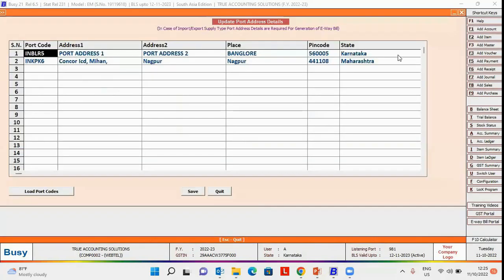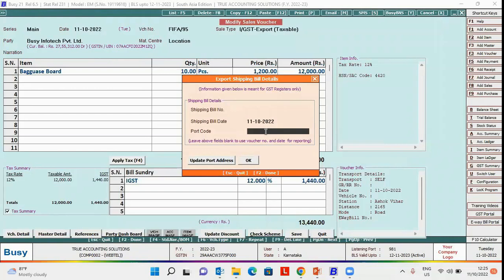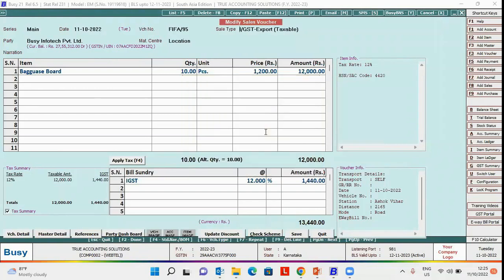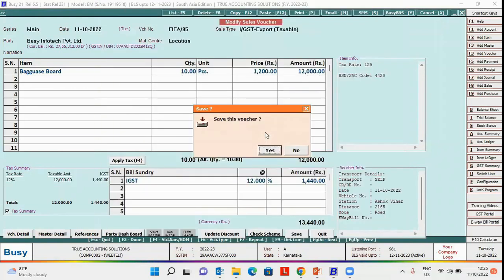Here you can see we have already specified some of the port codes with its address, pin code, and state. Here you need to specify the port code for e-way bill and click OK button.